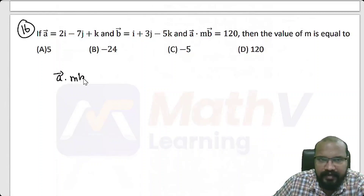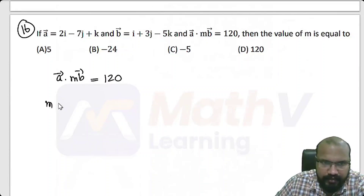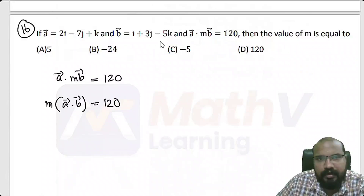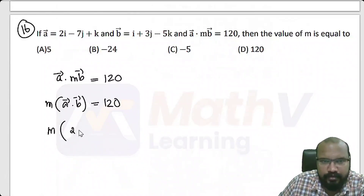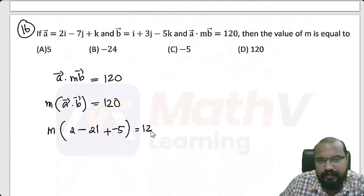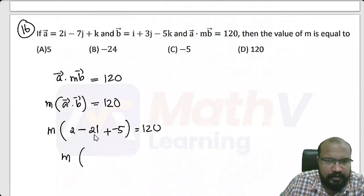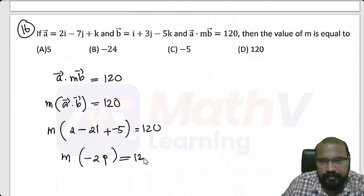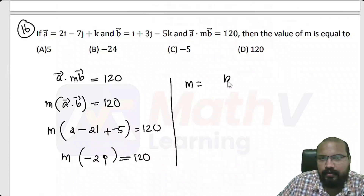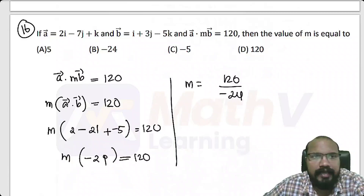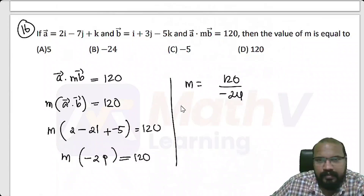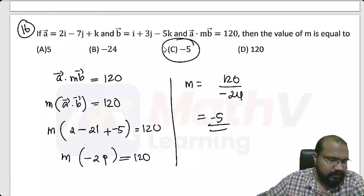a dot m times vector b equals m into (2 times 1 minus 7 times 3 plus 1 times minus 5), which is m into (2 minus 21 minus 5) equals m into minus 24 equals 120. Therefore m equals 120 divided by minus 24, which is minus 5. Option C is the answer.